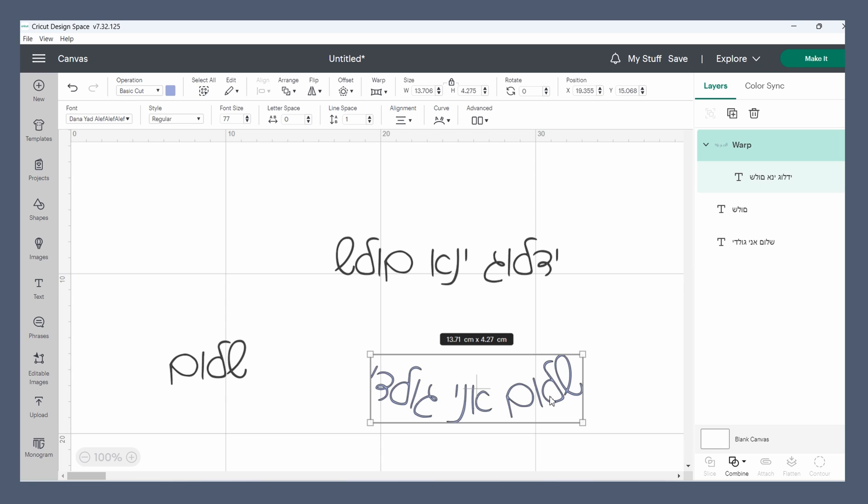The best places to get Hebrew fonts, how to install them and get them running on your computer, and how to fix Cricut's left to right default typing. Please let me know in the comments if this video helped you and feel free to leave suggestions for which videos you'd like to see next. Thank you so much for watching. See you next time.